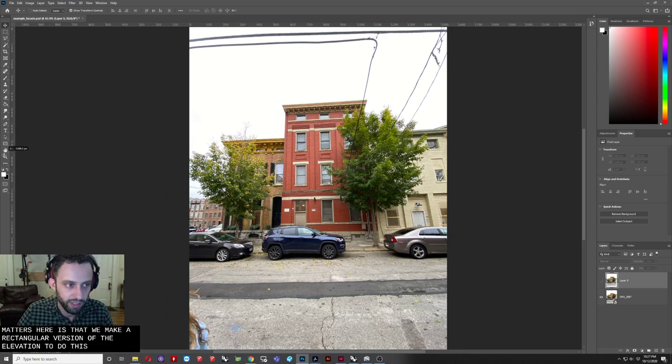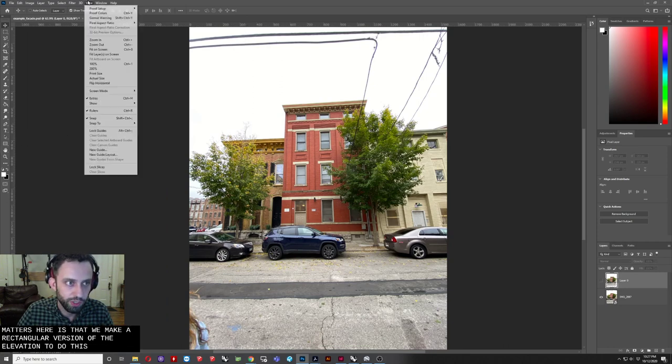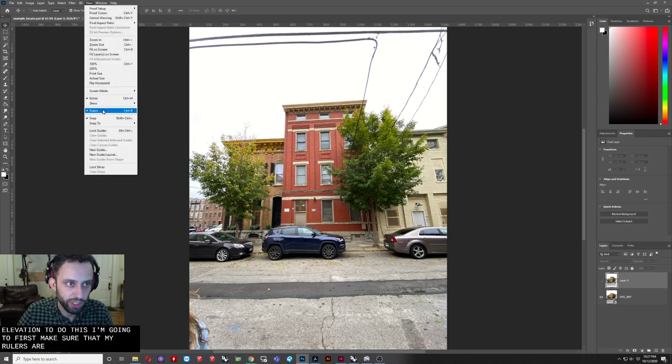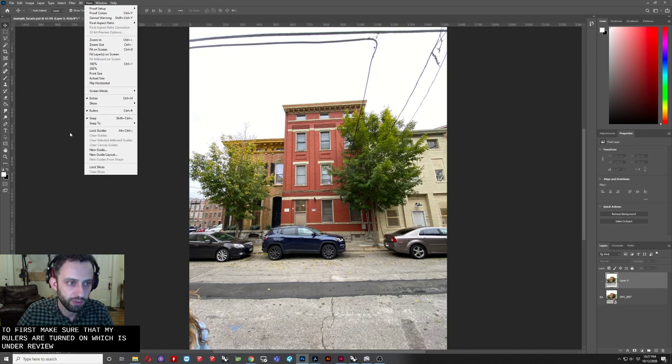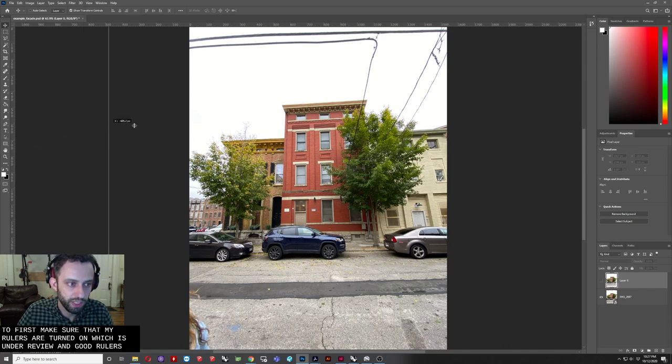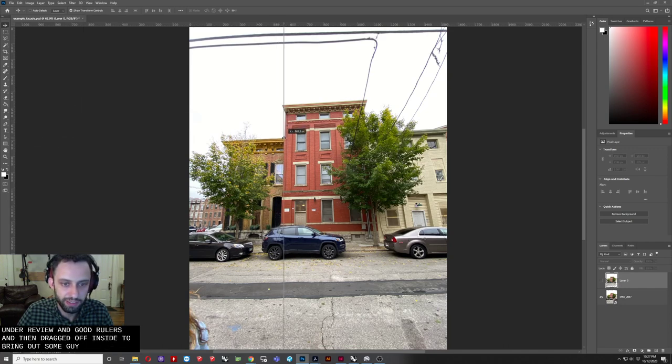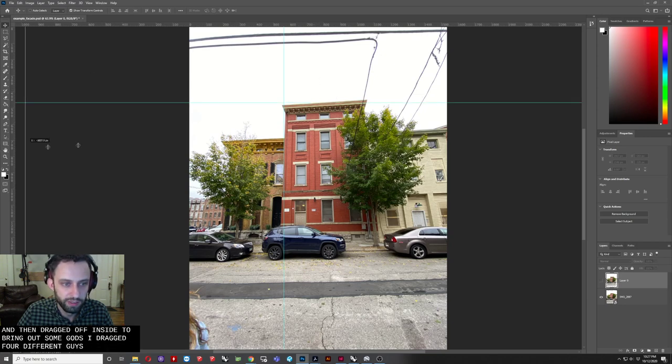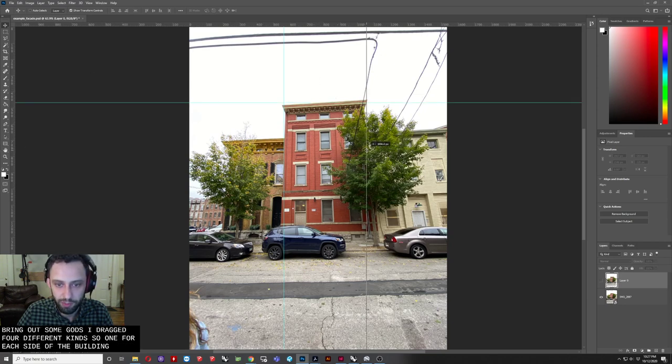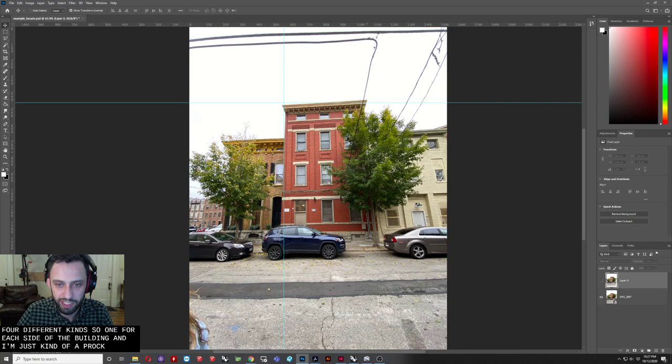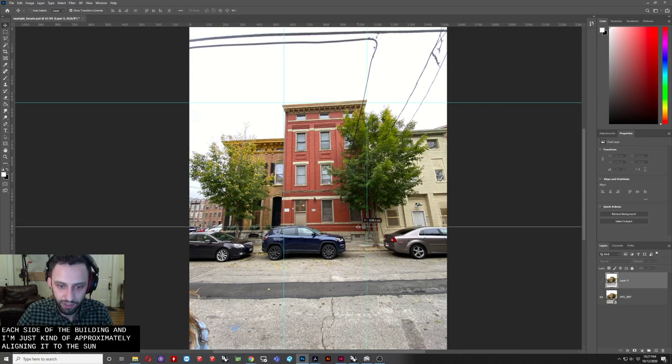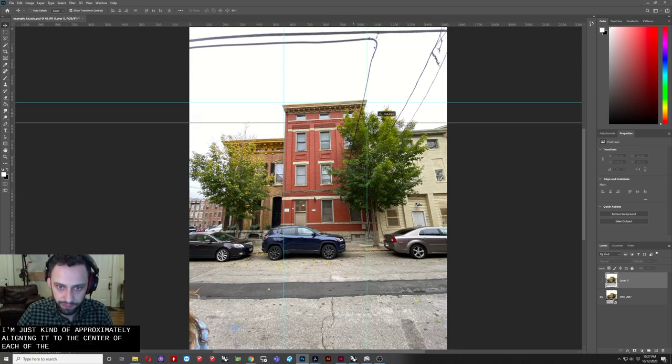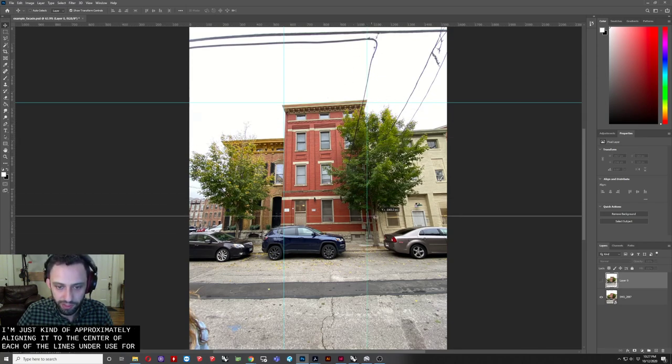So to do this, I'm going to first make sure that my rulers are turned on, which is under View, and go to Rulers, and then drag off from the side to bring out some guides. I'm going to drag four different guides, so one for each side of the building, and I'm just kind of approximately aligning it to the center of each of the lines that I'm going to use for a reference.